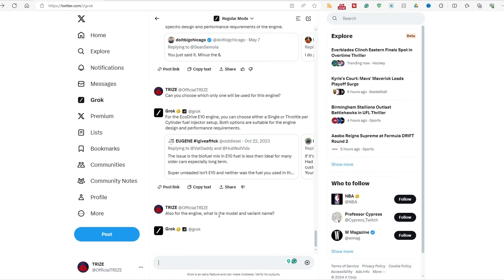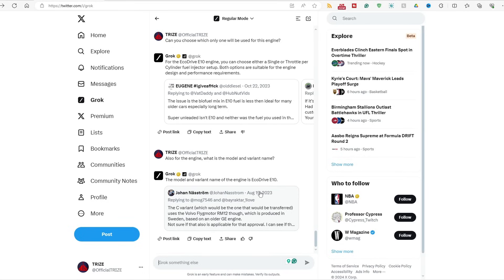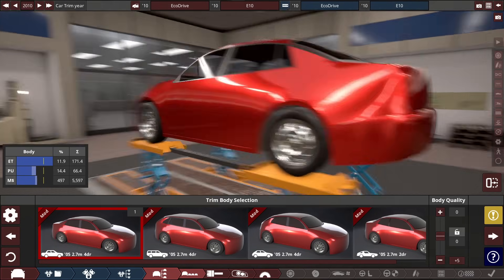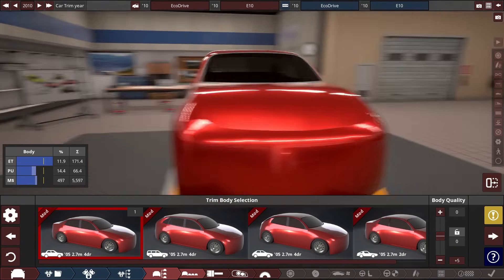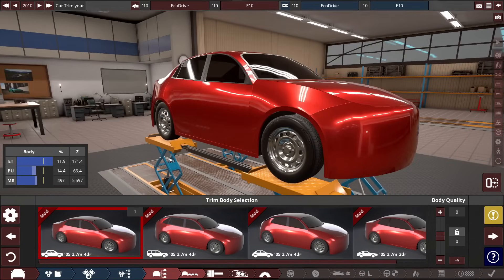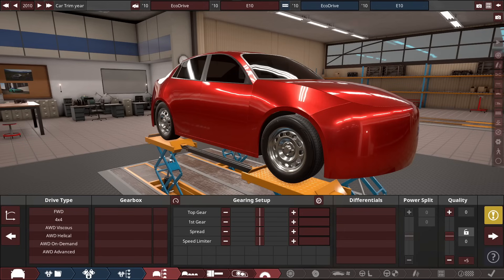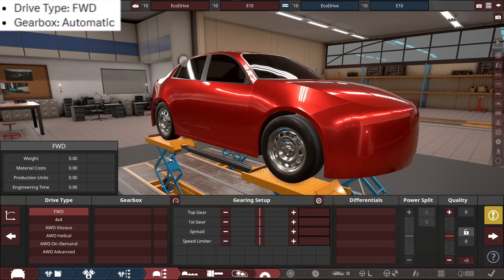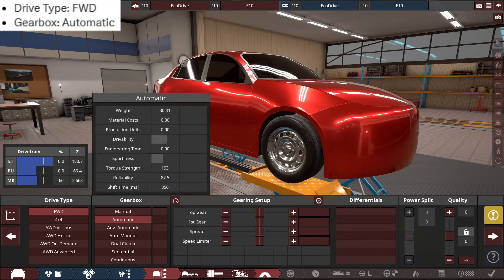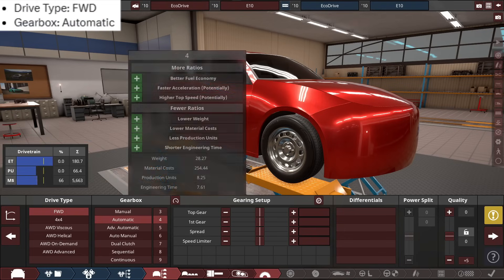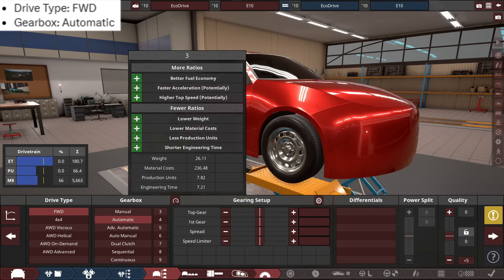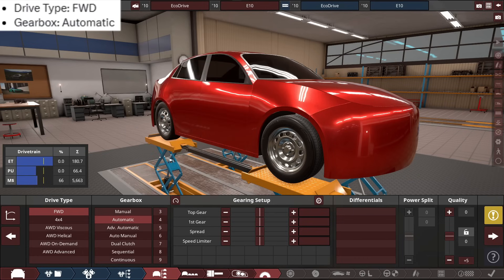Okay, so the model and variant name of the engine, according to XAI's Grok, just the Grok... EcoDrive E10, rated E10 for ages 10 and up. So, with the EcoDrive E10, EcoDrive E10 with the car and the engine, so for the drive type, I believe it's front wheel drive with an automatic... I don't know speed.